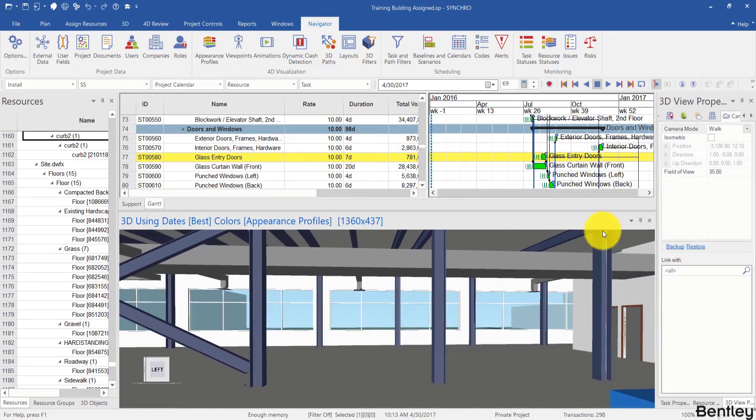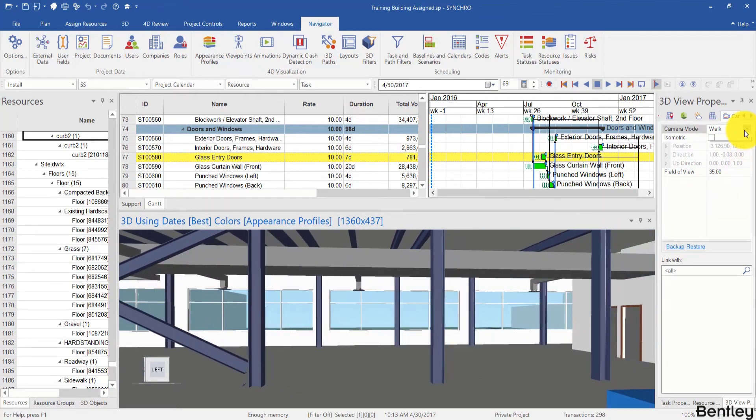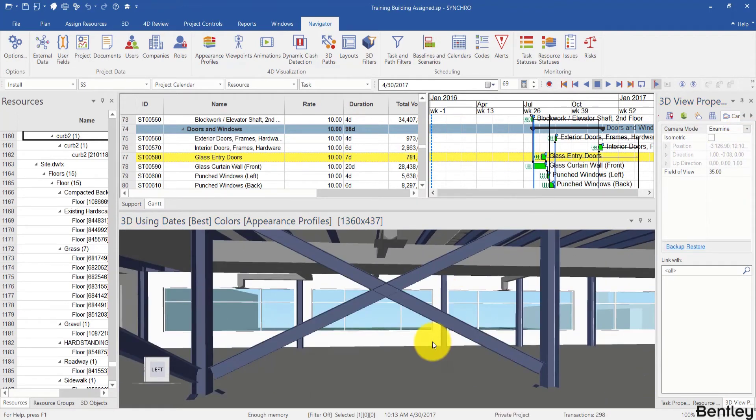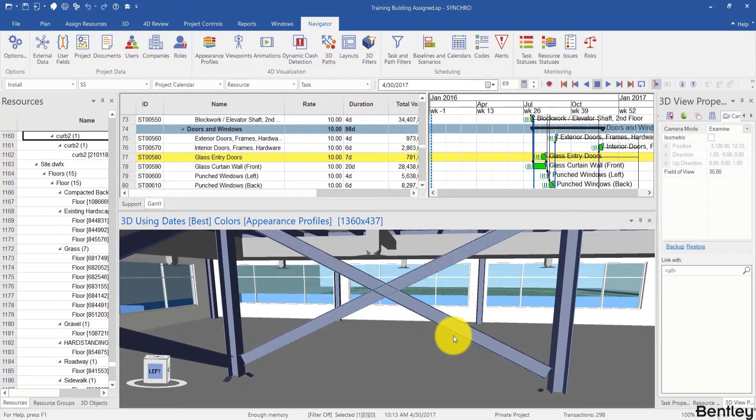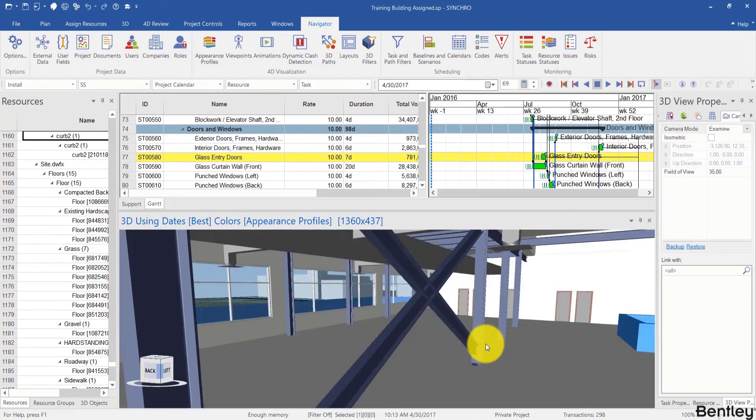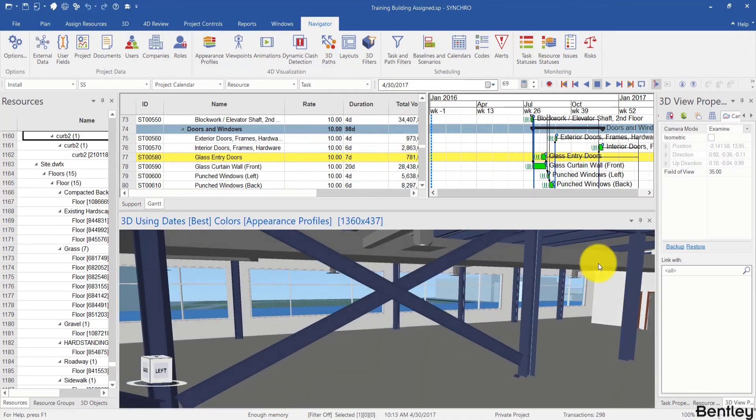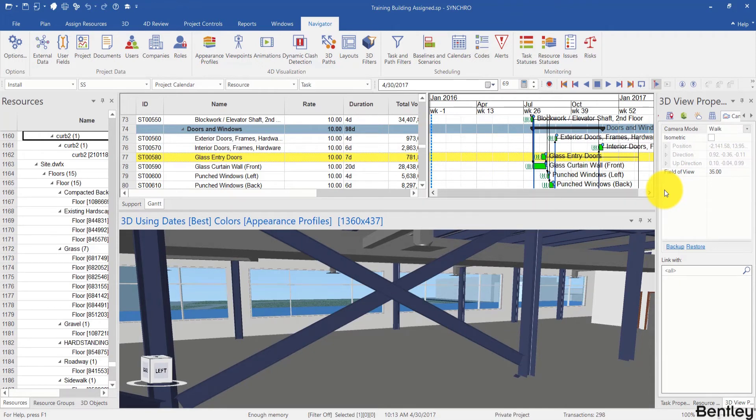A shortcut for this and then navigate out of the model. A shortcut for switching between the walk mode and the examine mode is Ctrl-W for walk and then Ctrl-E for examine.